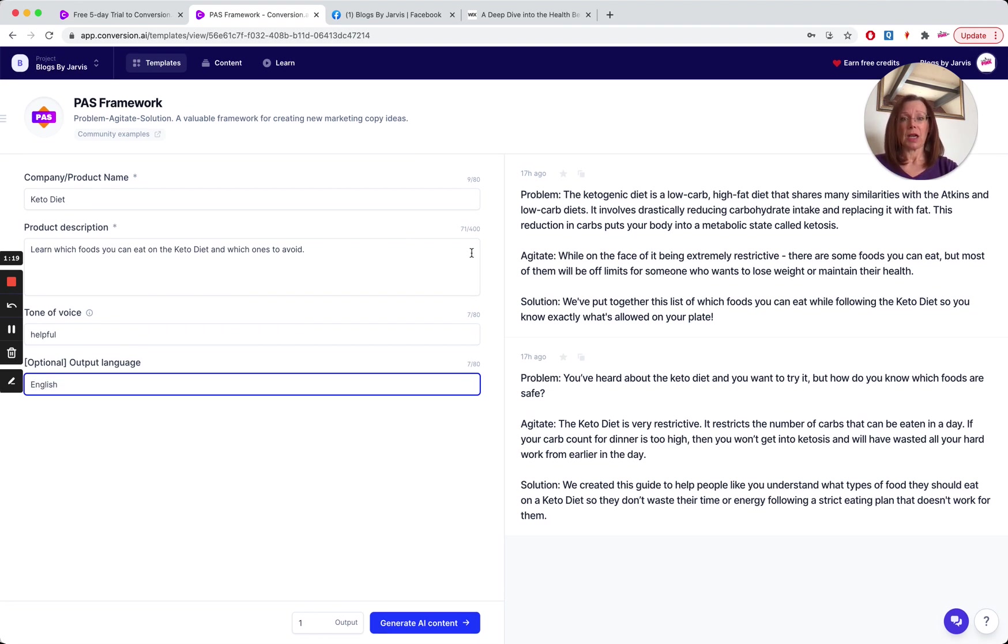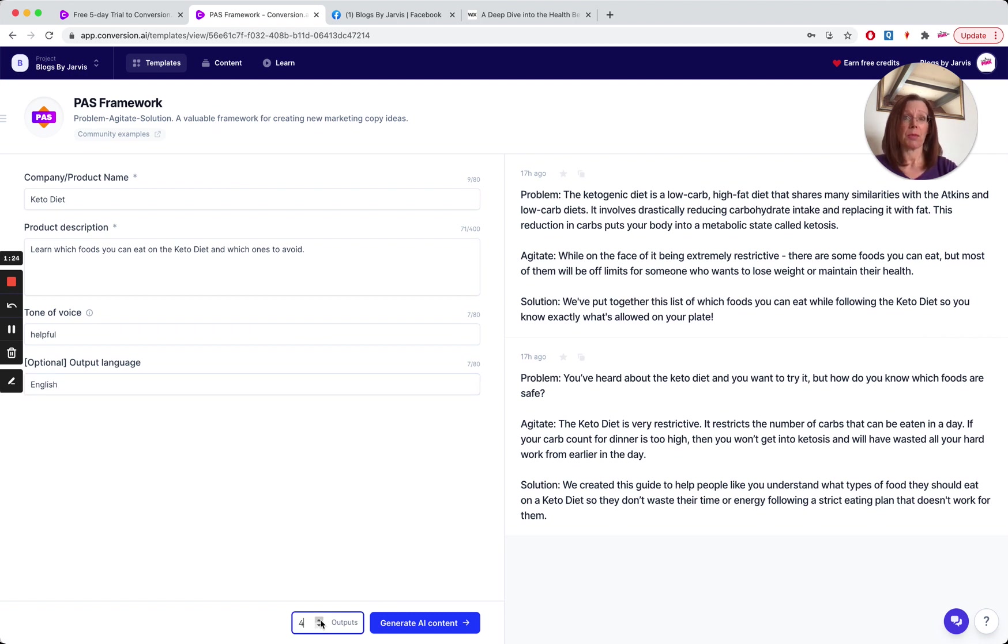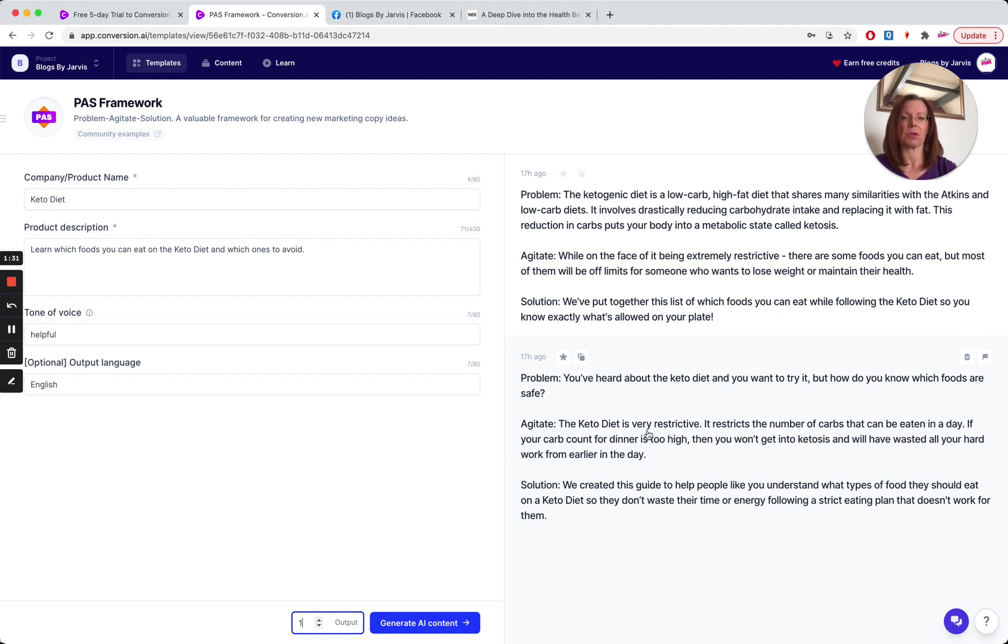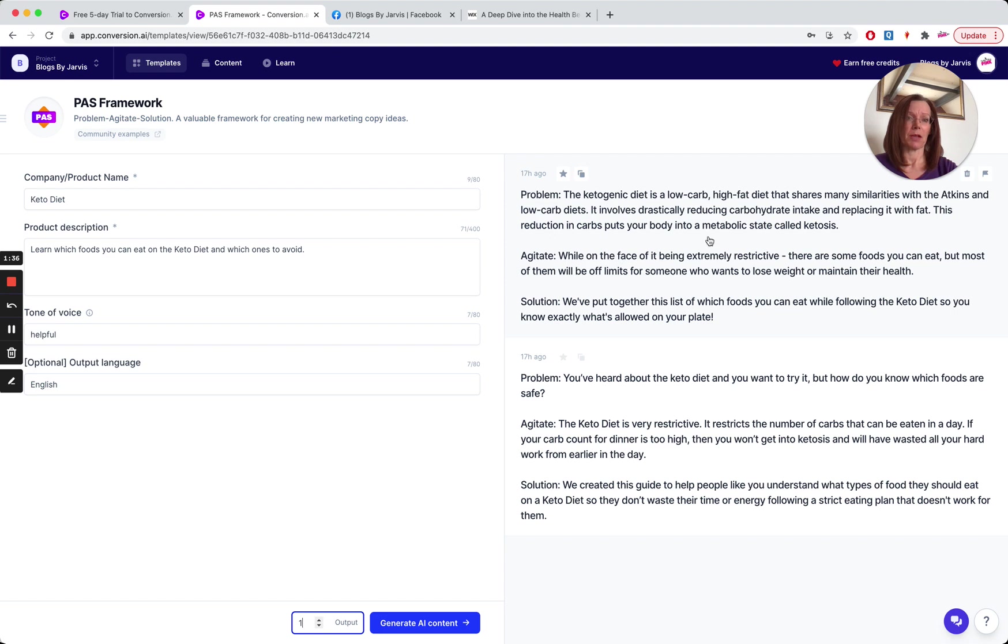So as you can see, I've actually done a couple here, but you can toggle here and generate, change the number of outputs that you generate. So typically I tend to do one because I get good results. Here, the first one, I didn't like it so much because it said about the keto diet being restrictive. So I did a second one here, which I actually really liked.